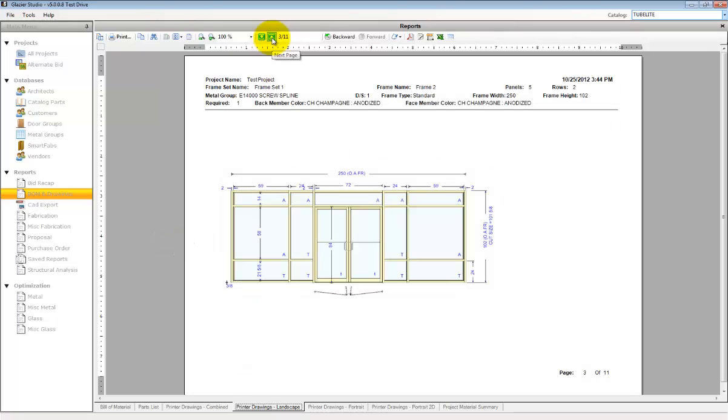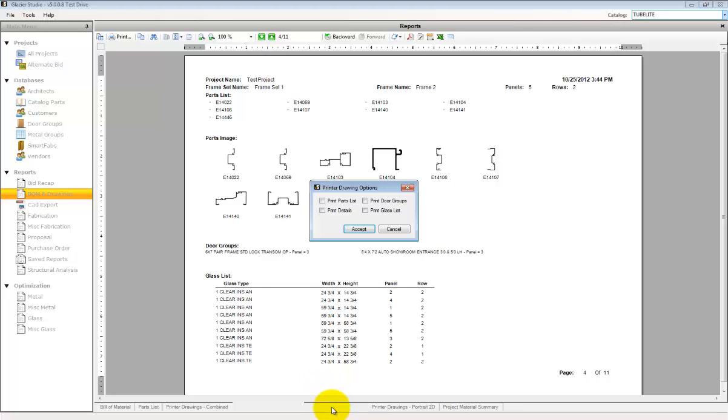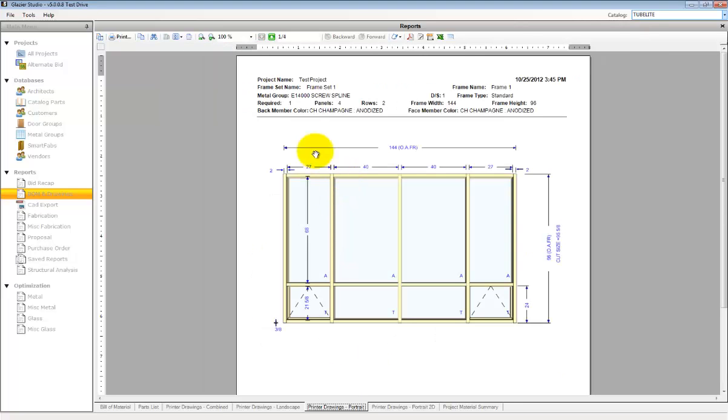You can select different printer drawing reports. You have portrait, you have landscape, you have the printer drawings combined, and also the printer drawings 2D.